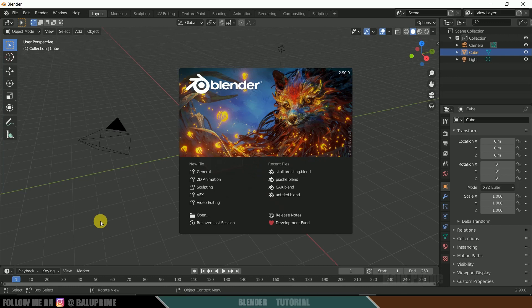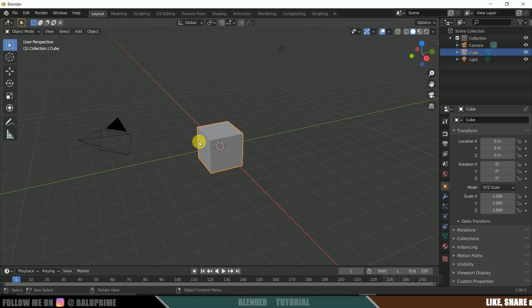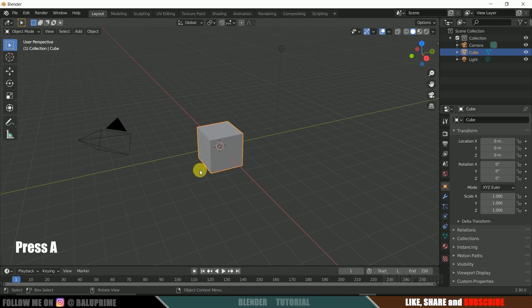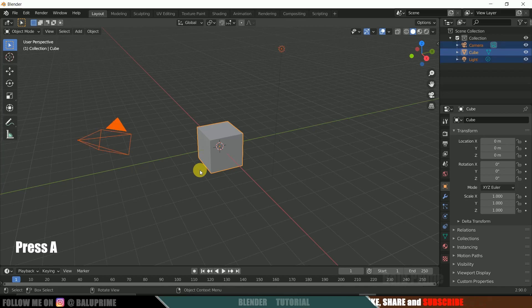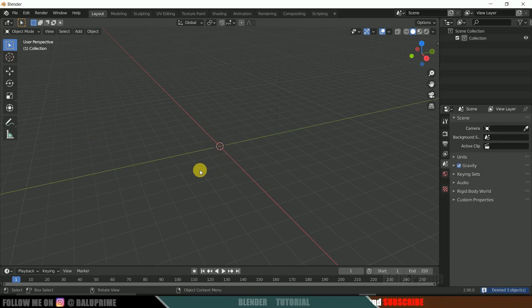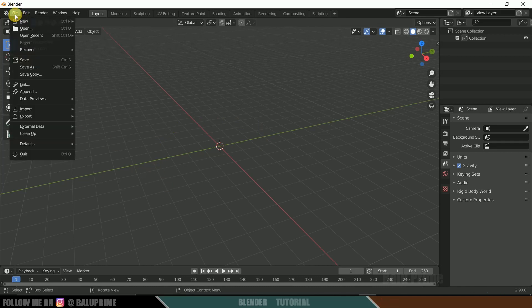Without further ado, let's begin. Here you can see I'm using Blender 2.9. Let's select everything in this default scene and delete it. In order to select everything, press A on the keyboard and delete. Now let's import our 3D model — go to File, then Import.